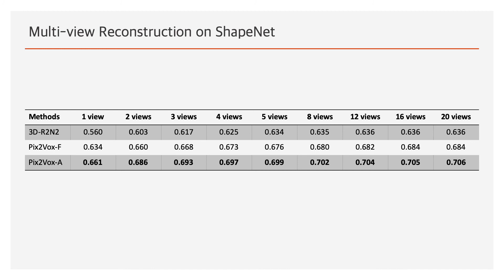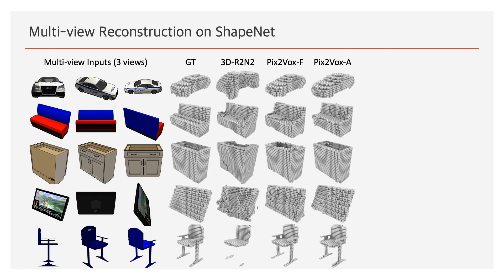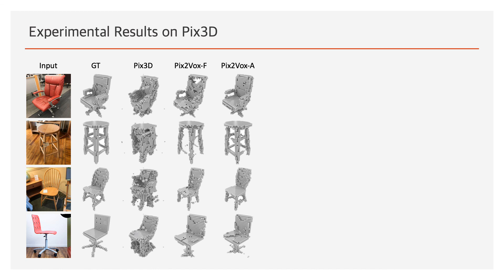The qualitative results also demonstrate the superior reconstruction ability of our methods in multi-view reconstruction. We also evaluate the proposed methods on a real-world dataset, PIX3D. Our methods perform better in recovering the 3D shapes of real-world objects.